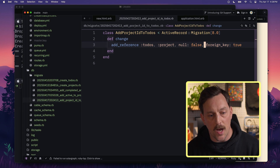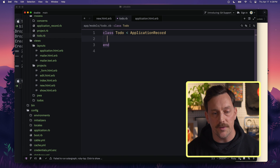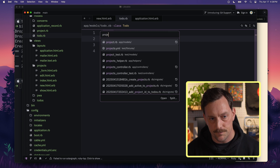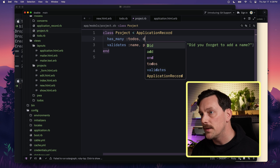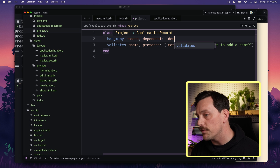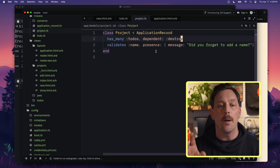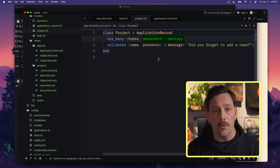Now let's update our models to reflect this new relationship. In the to-do model under app/models, we type belongs_to :project. And in the Project model, we type has_many :todos, dependent: :destroy. This sets up the relationship in both directions — every to-do now belongs to one project, and every project can have many to-dos.